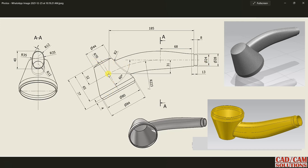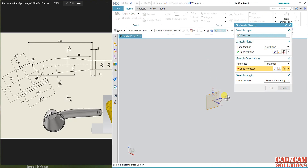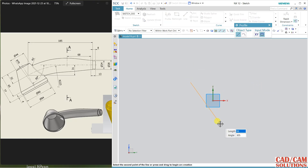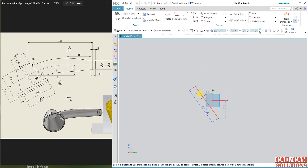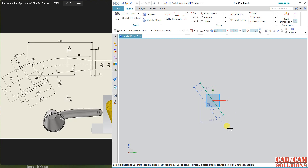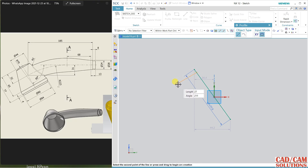I am going to create the head first, then the center line, and after that the section. Let's start. Select the sketch on the YZ plane and draw a line. Starting from here — this is my center line, which is 77 in length. Align this line to the origin and make them coincident.